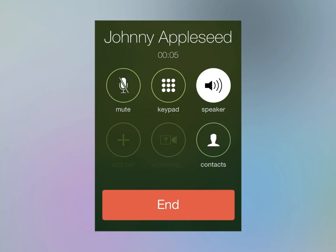Large items catch the eye and small ones don't. Users think bigger things are more important. In the phone call screen, the most important thing Apple thinks a user will want to do while on a call is end the call — which is probably correct. So the most common action is given the most visual weight, and the other things are slightly less prominent but still accessible.